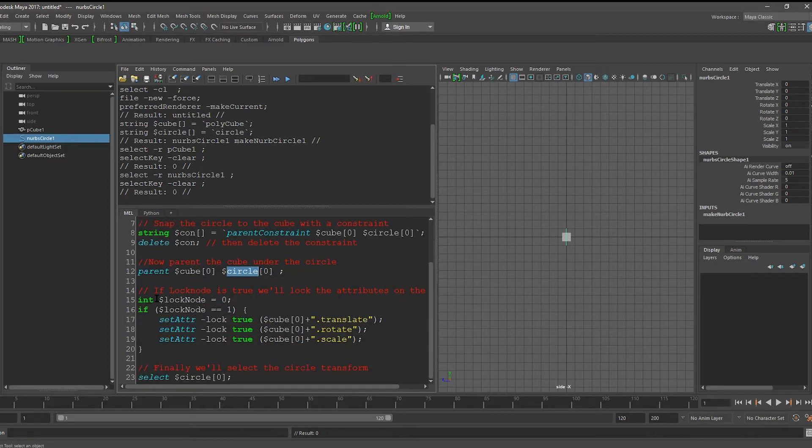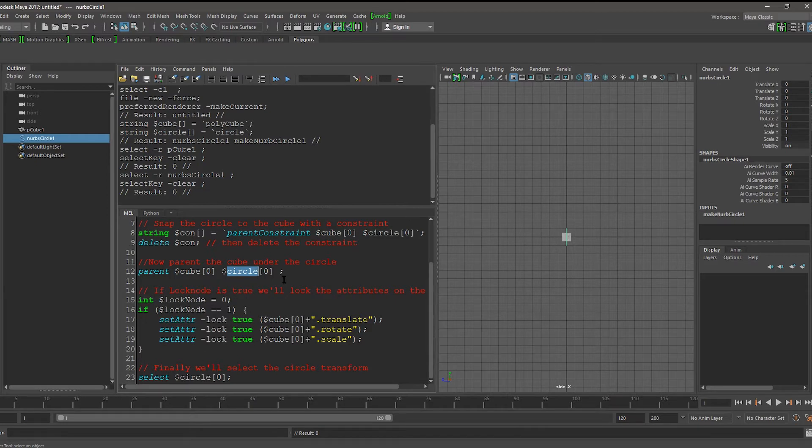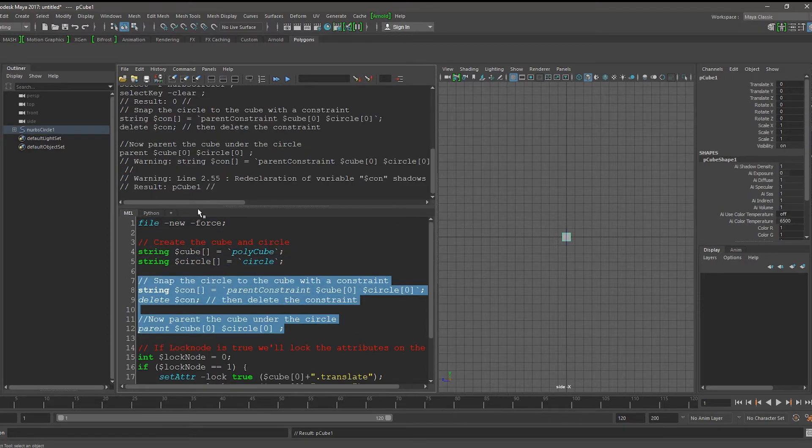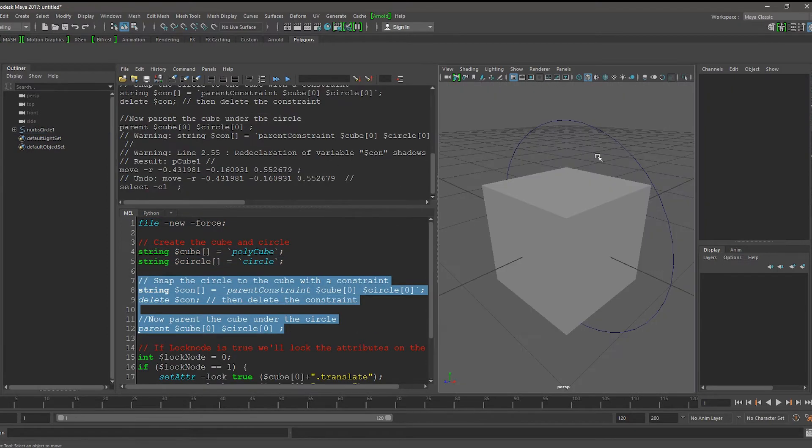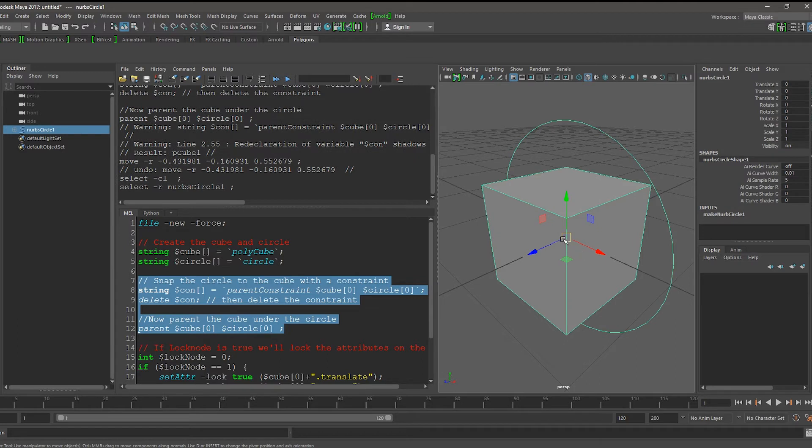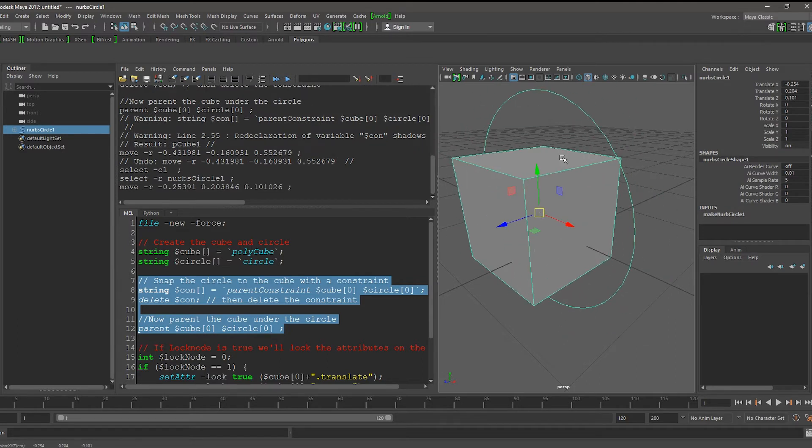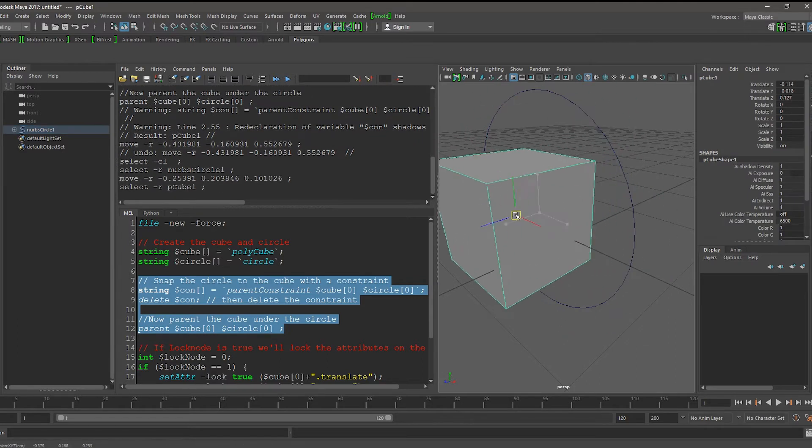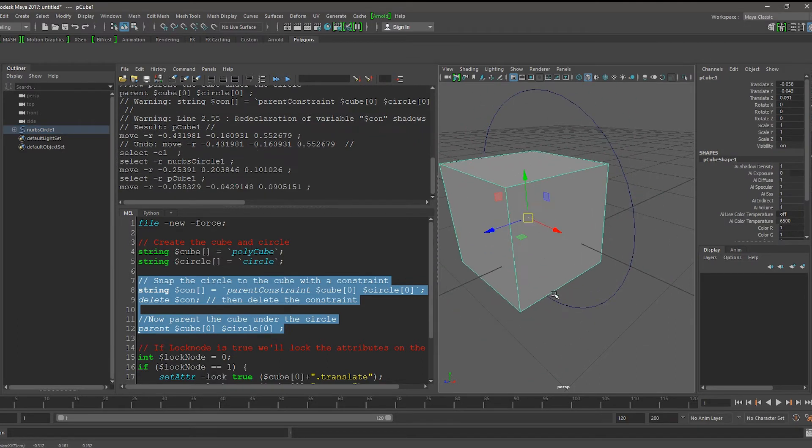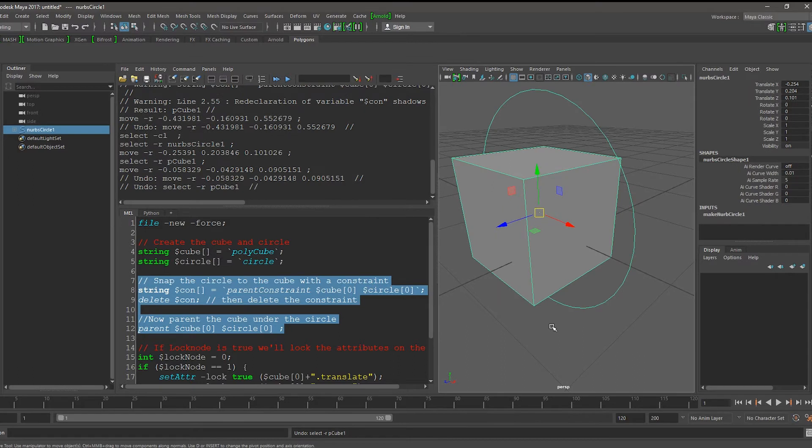Then, we need to check if we want to lock the cube so that we can't move it individually. Let me run this code here so that you can see what happens right now. Right now, I can move the circle, but I can also move the cube independently off it. This might not be desired.